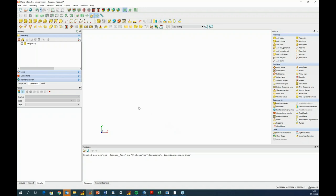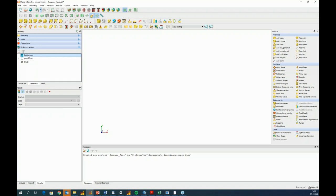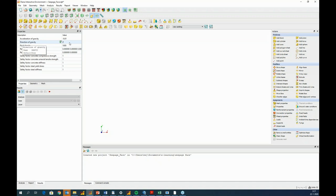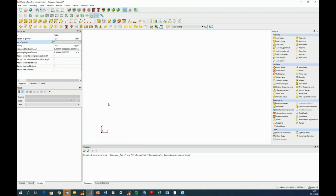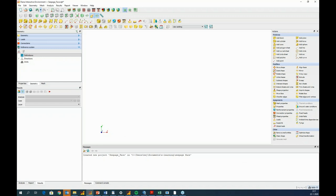Since my model is in the x-y plane, I need to set the direction of gravity. I go to the reference system definition, then properties, and change the gravity direction to y — the vertical direction in my problem. In terms of units, I use meters, kilograms, newtons, seconds, kelvin, and radians, so nothing needs to change there.